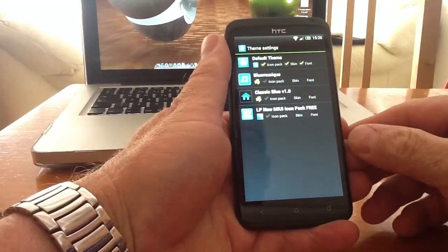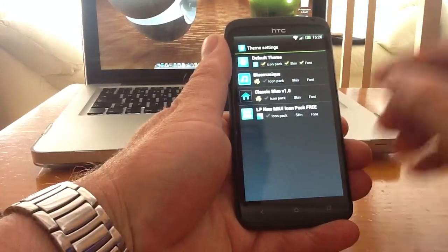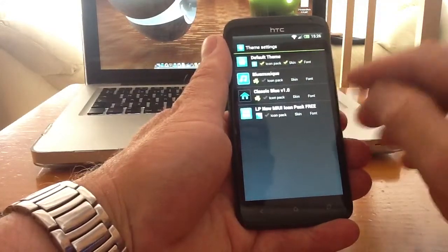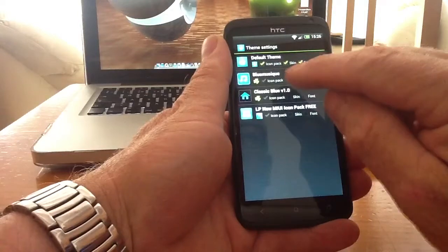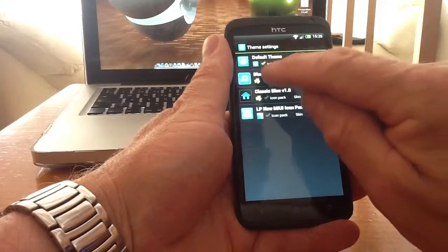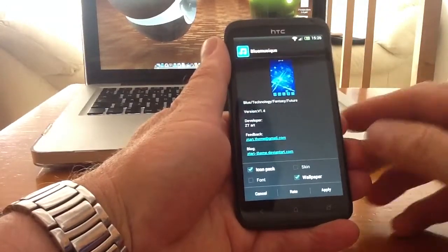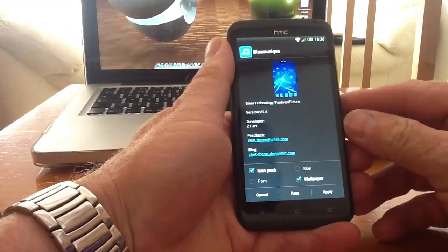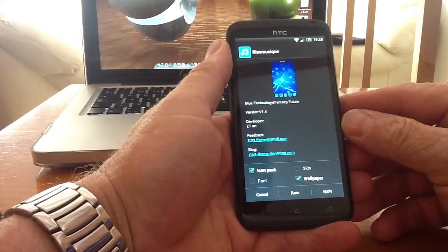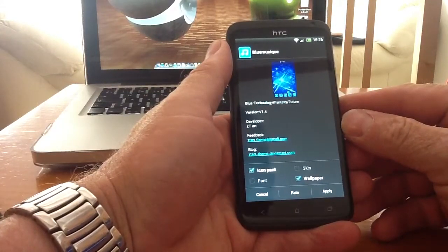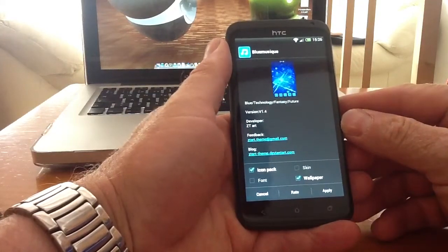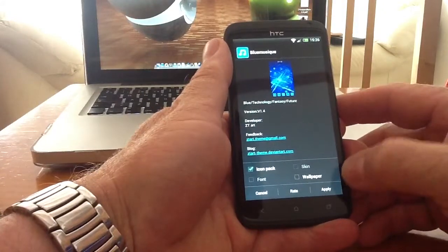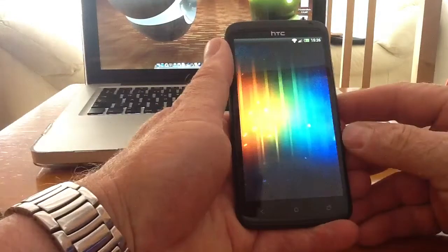Each of these icon packs are quite good, but one that I find quite interesting is this blue music. Now if I click on that one, straight away it gives you different options. It offers to change the icon pack, the skin, the font, and the wallpaper. Well I want to keep the wallpaper I've already got, so I'll uncheck the wallpaper and I'll apply.